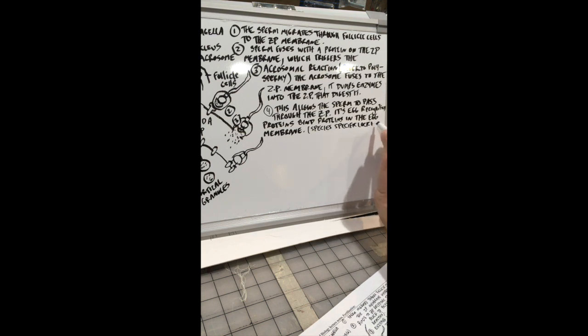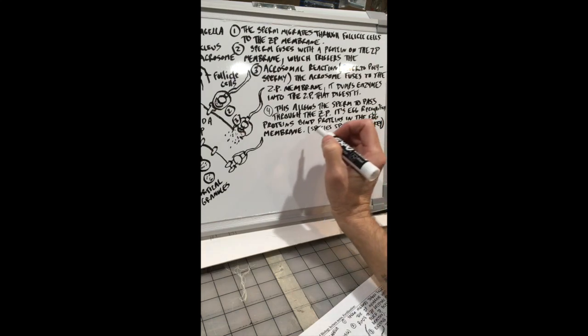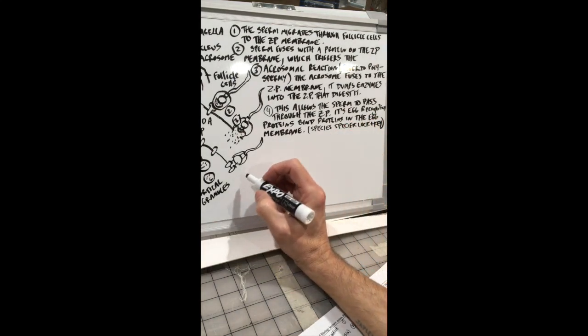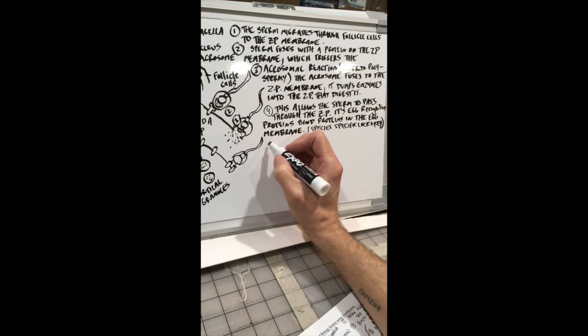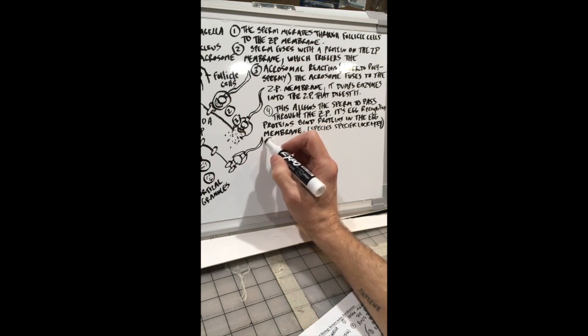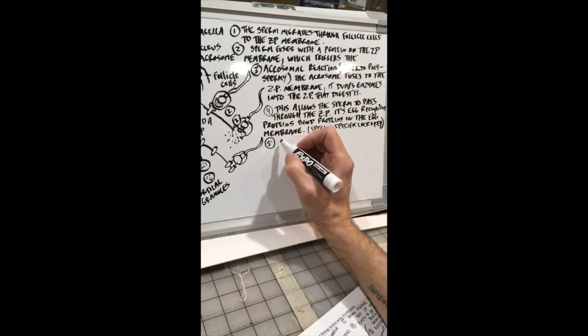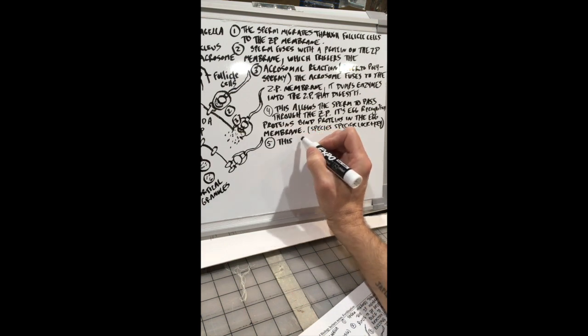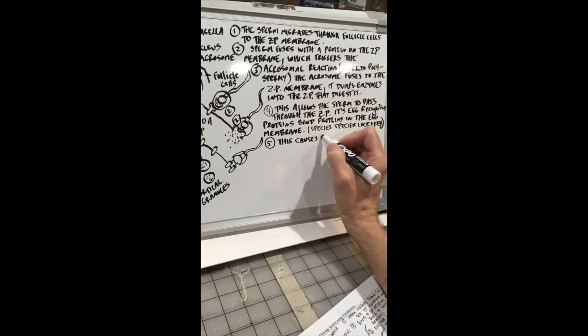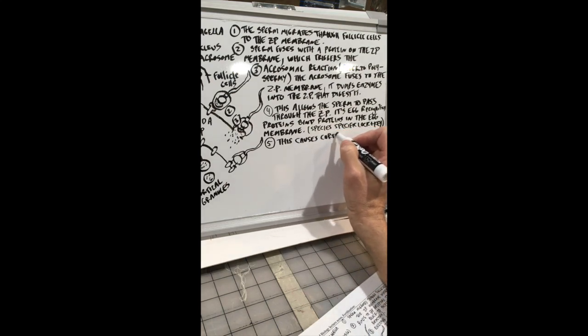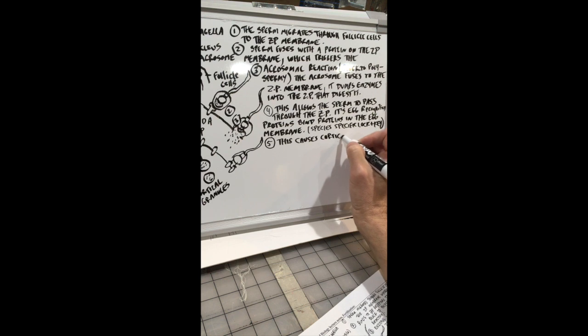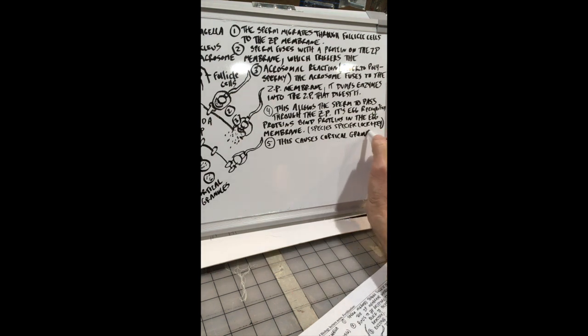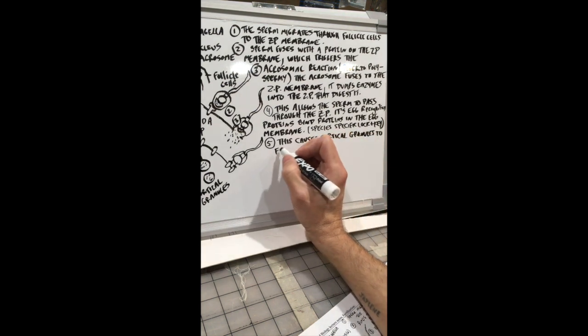Now this, of course, triggers another event, like all things in biology. This is going to trigger the second block to polyspermy. Okay, so this causes cortical granules to fuse with the egg membrane.